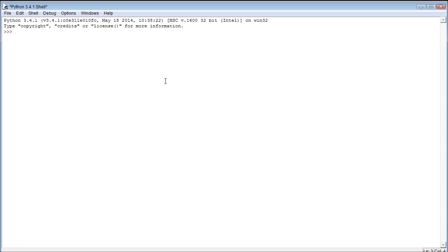We just give a variable a name, that's how we create one, and then we assign it a value. So such as, we can make a variable subscribe. That's literally now our variable name.